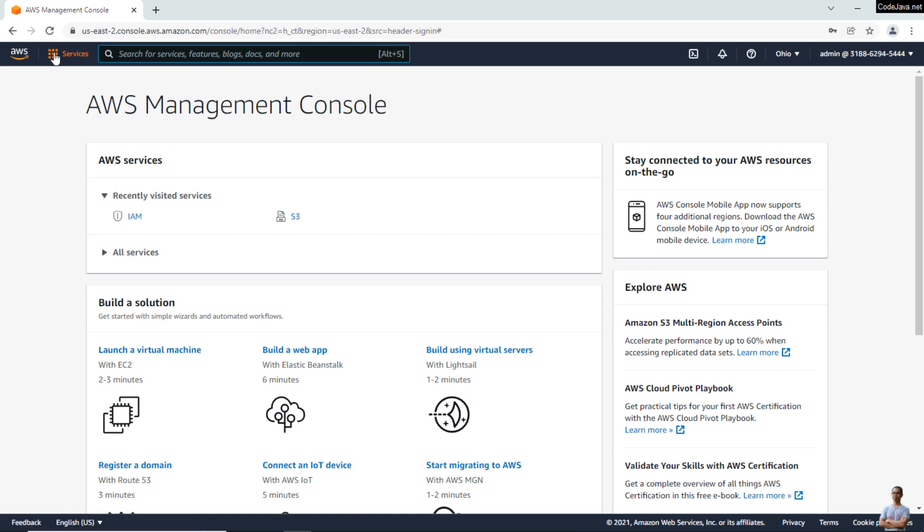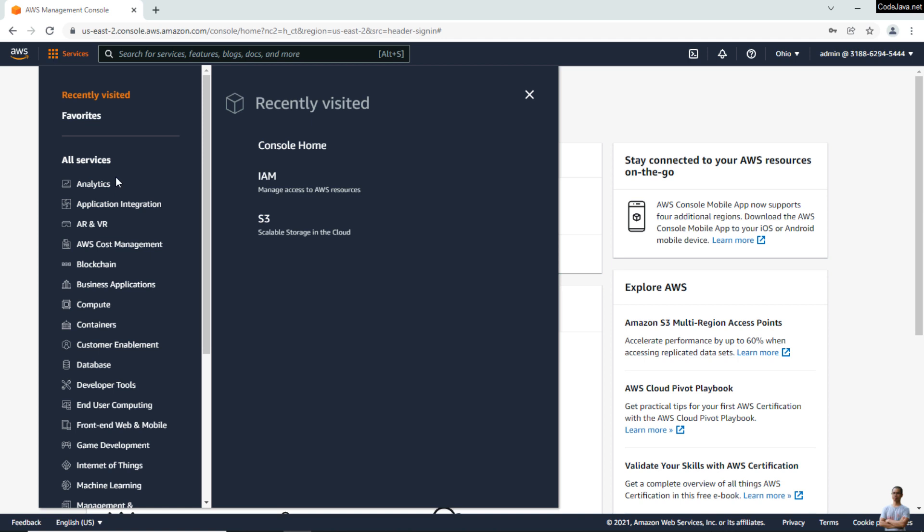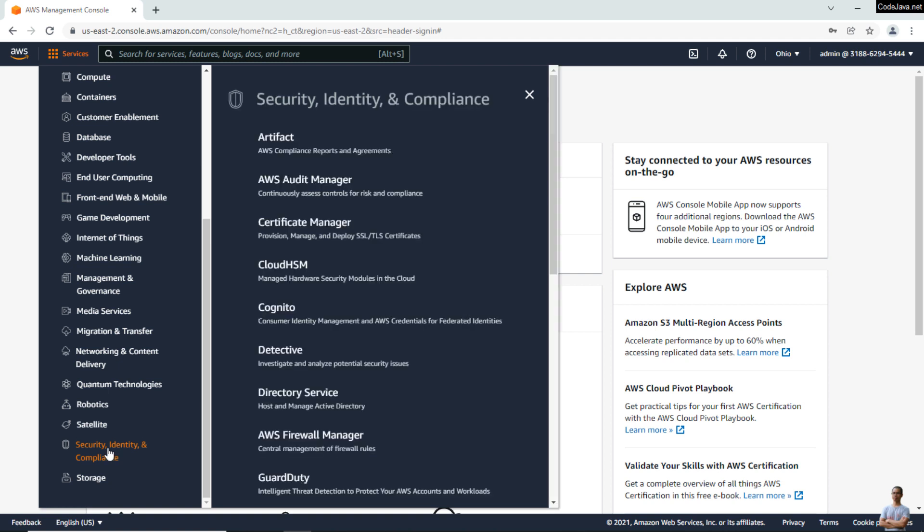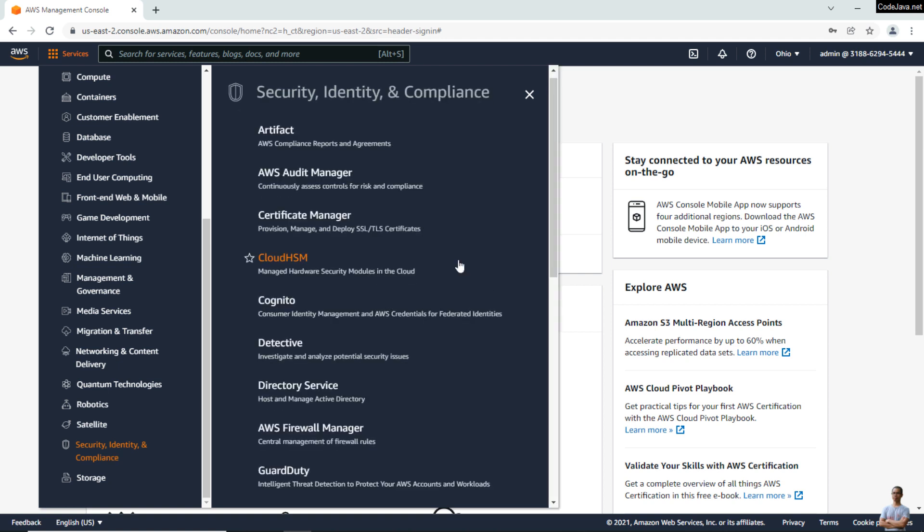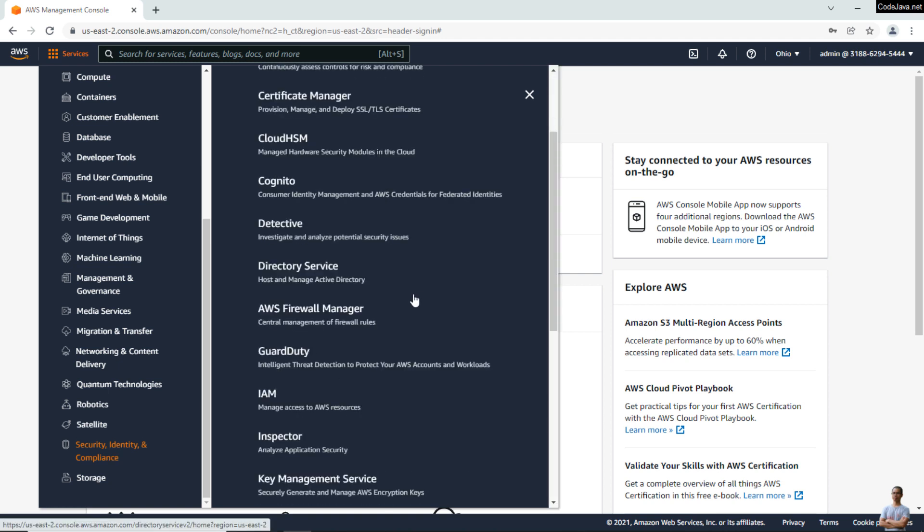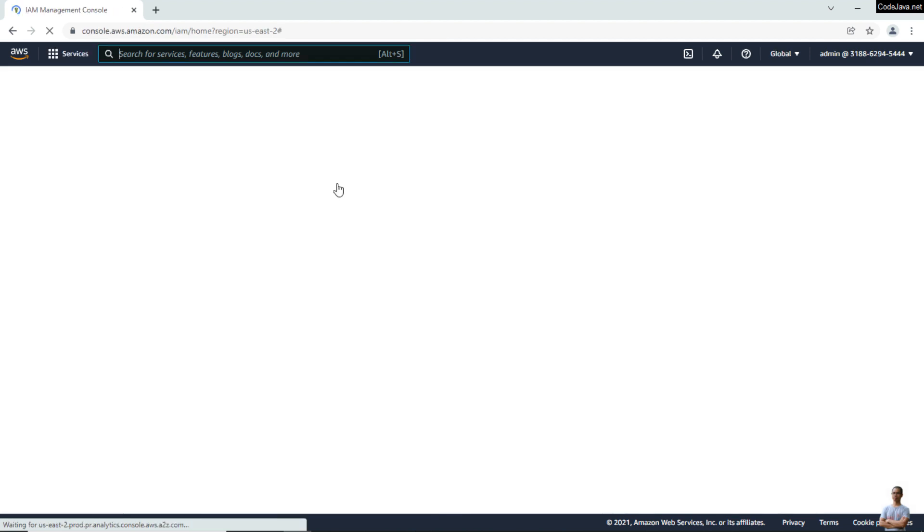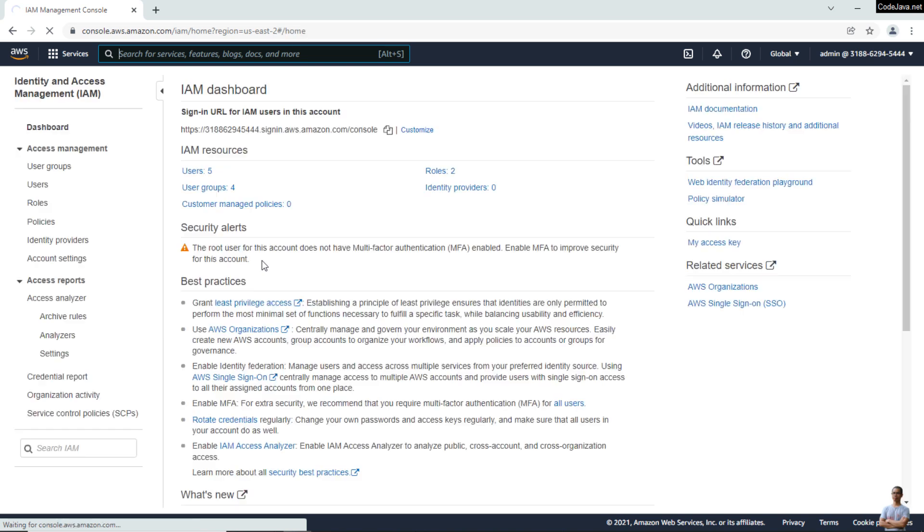Click Security, Identity, and Compliance, and click IAM to manage access to AWS resources. This is the IAM dashboard.